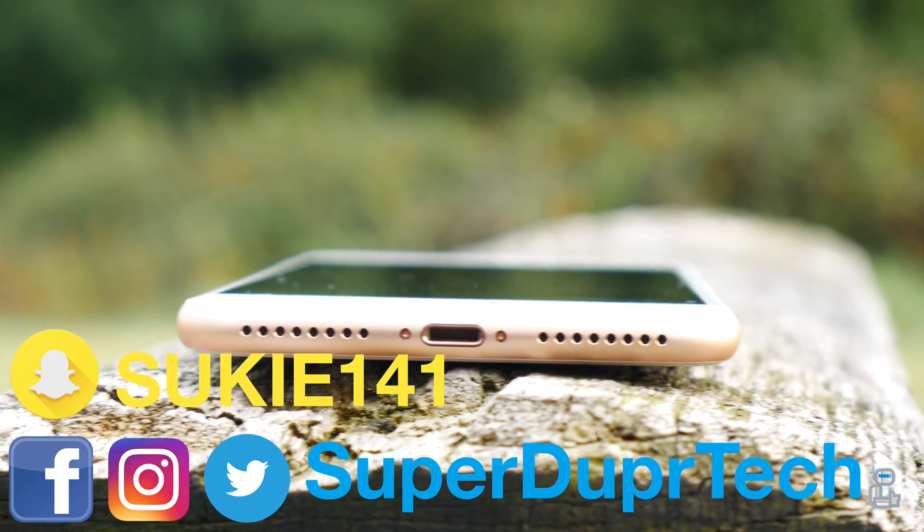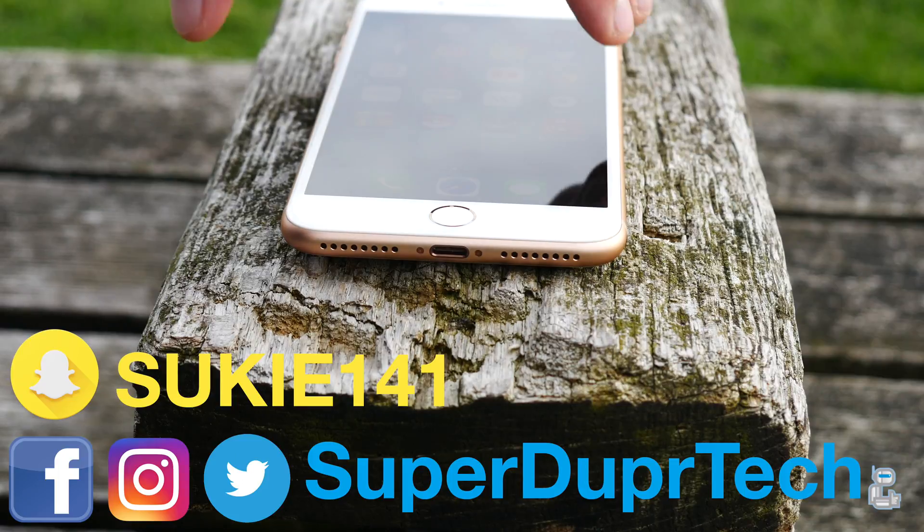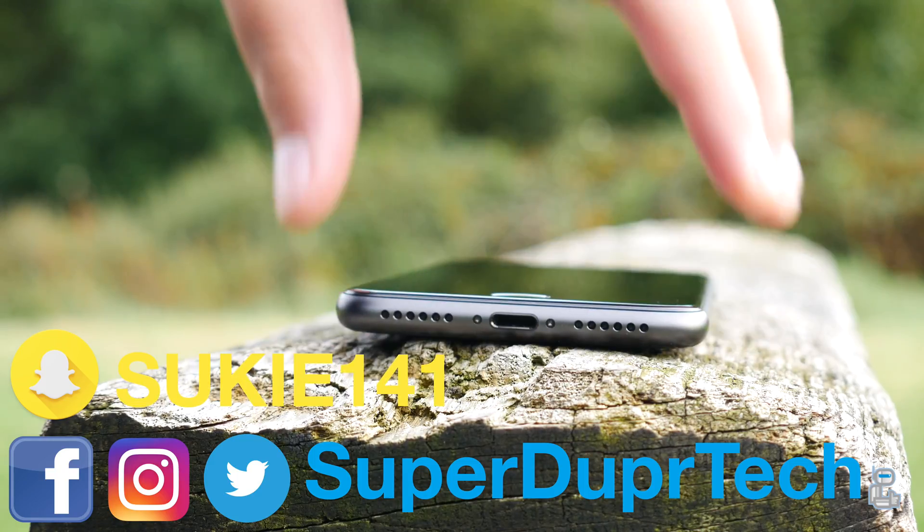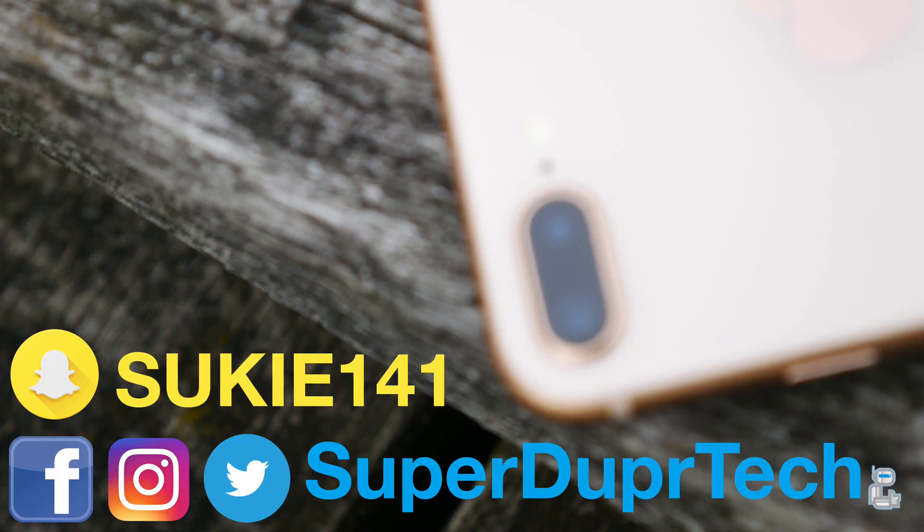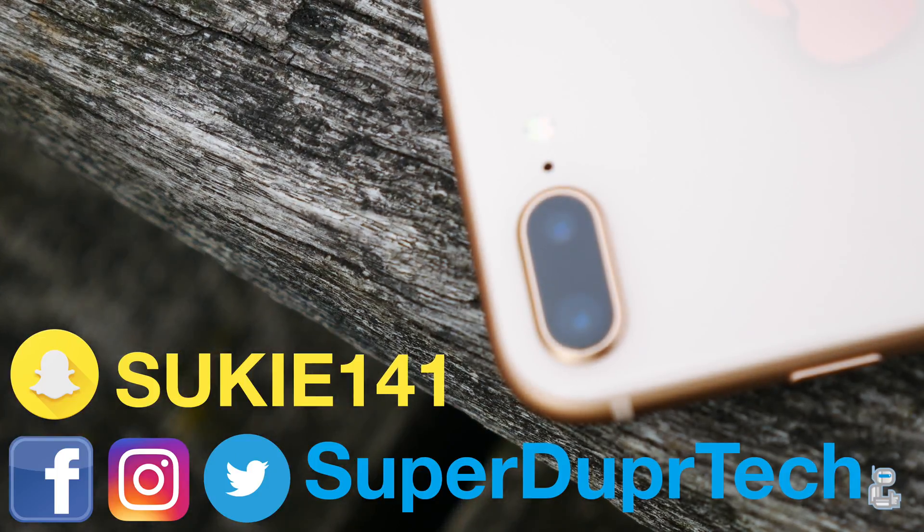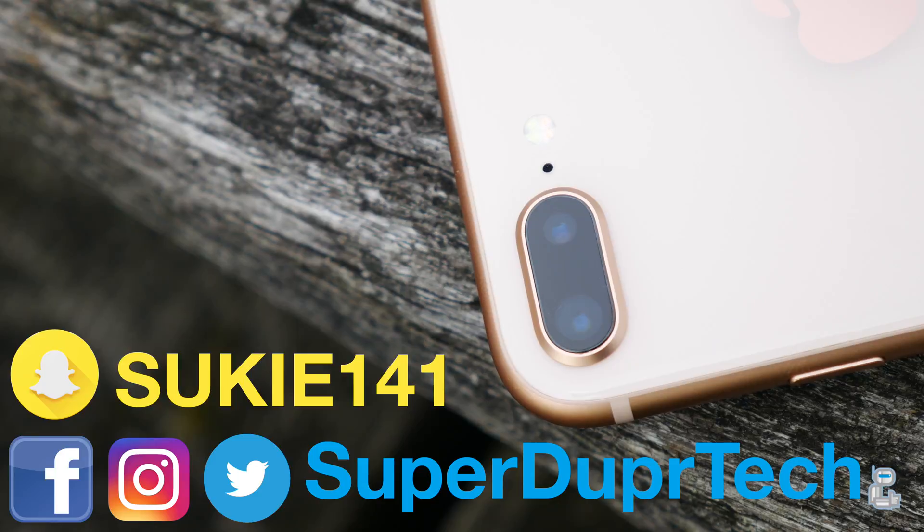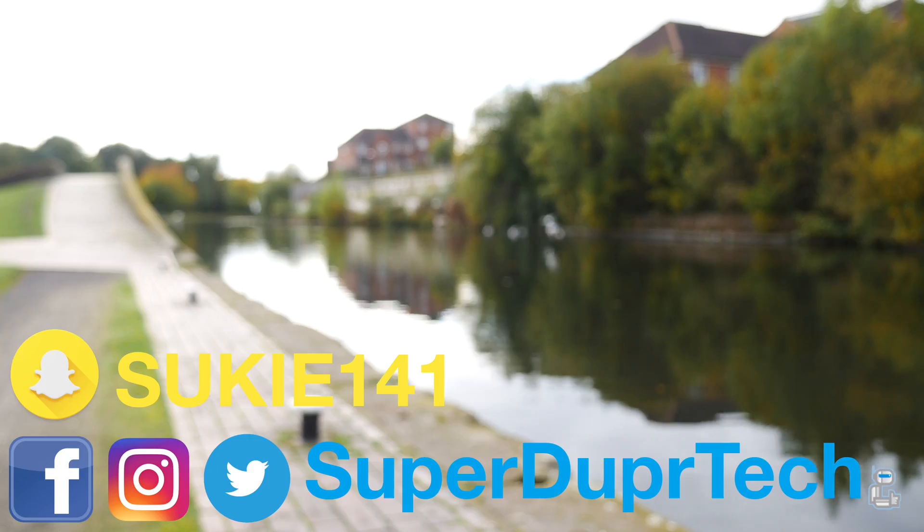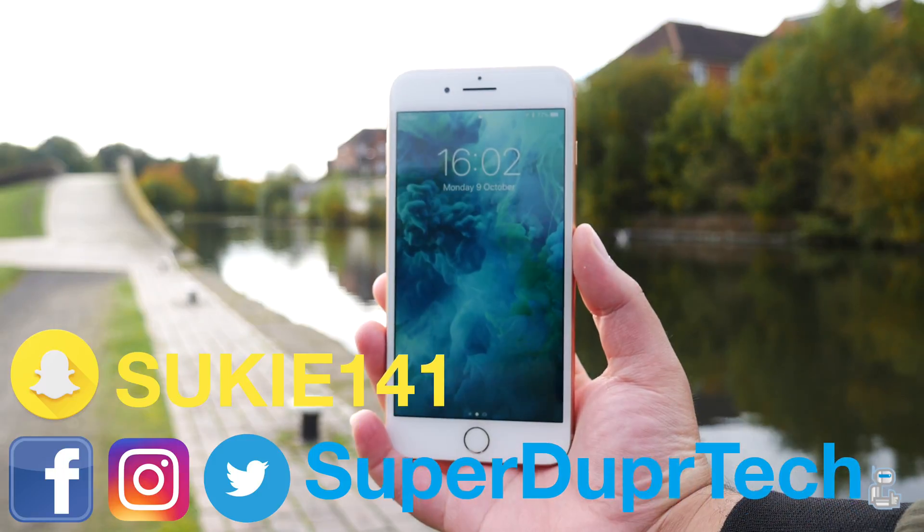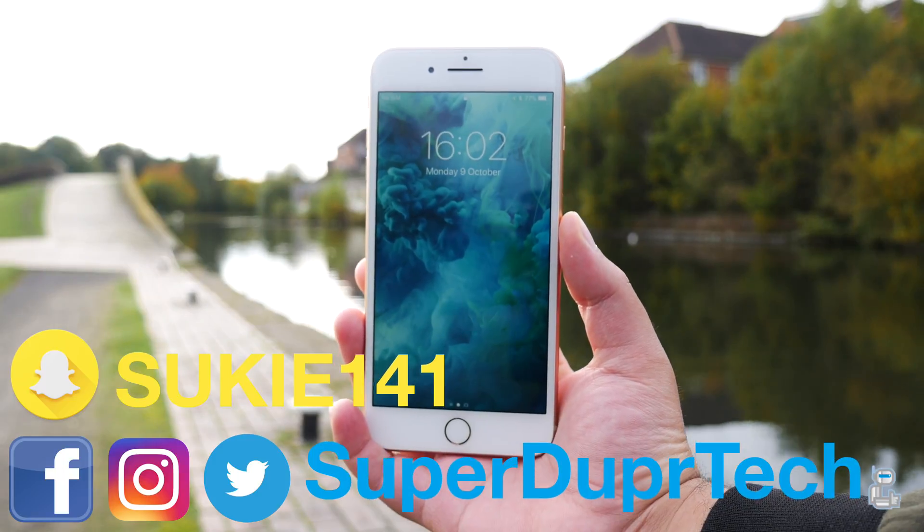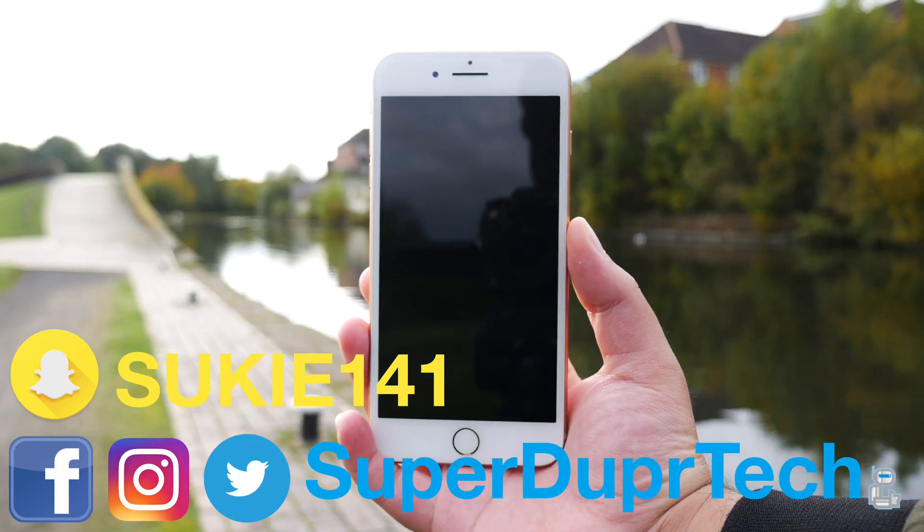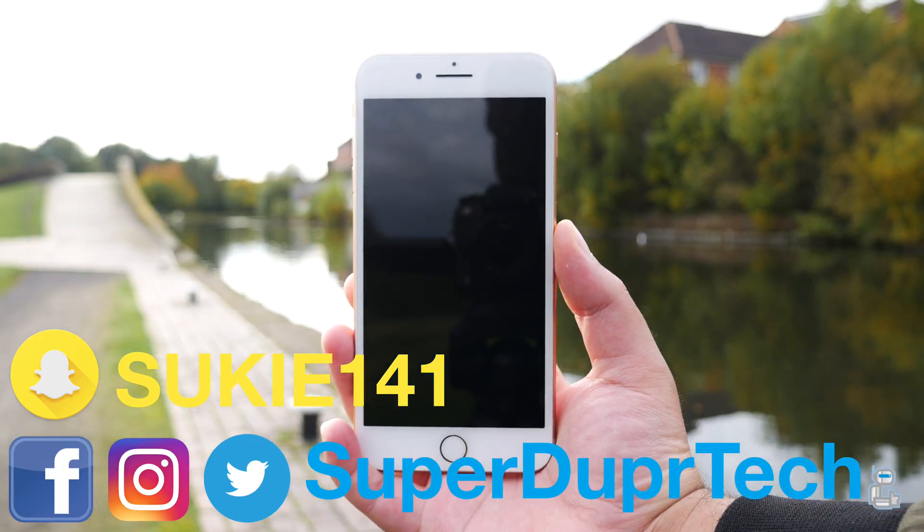So then guys that has been it for today's video. I do hope you did enjoy it. If you did enjoy it then be sure to hit that like button and if you want to stick around here then why not subscribe and click the bell icon to be notified when I upload my next video. If you have got any questions with what you've seen in today's video then be sure to leave them down below in the comment section or alternatively you can hit me up on my social media. Thank you guys very much for watching and I'll see you guys next time. Have a good one.